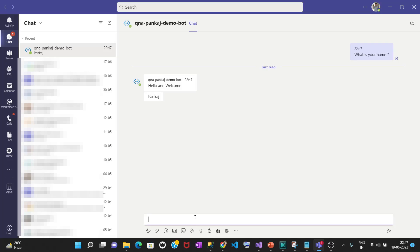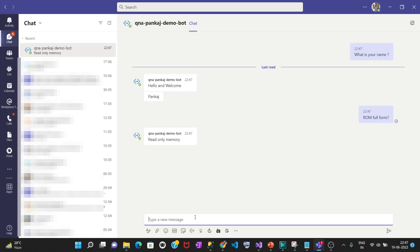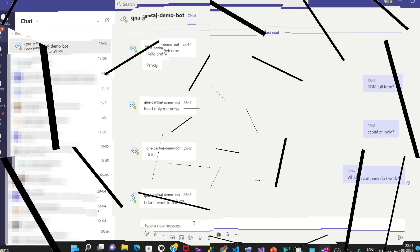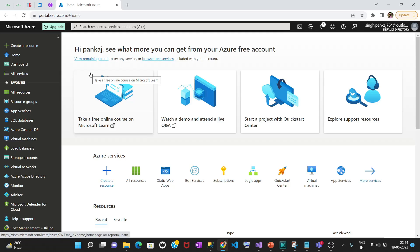Now let's ask a different question. It has replied with 'Read-Only Memory' — yes, I asked what the capital of India is and it gives me the correct answer. I ask which company do I work for — no way — it's going to give me the reply 'I don't want to tell you.'